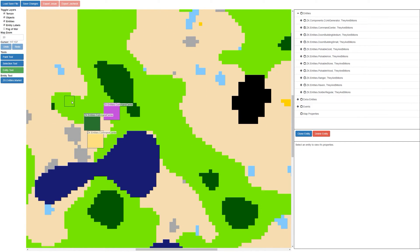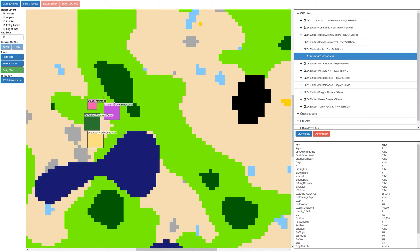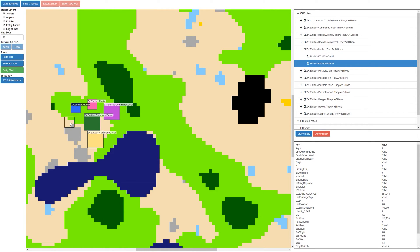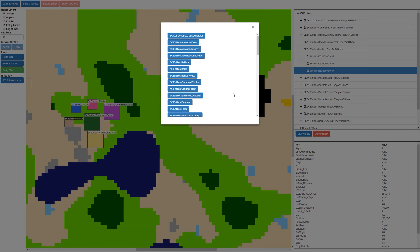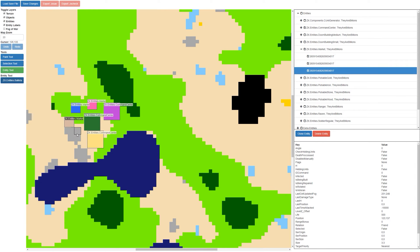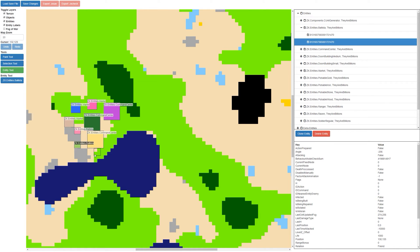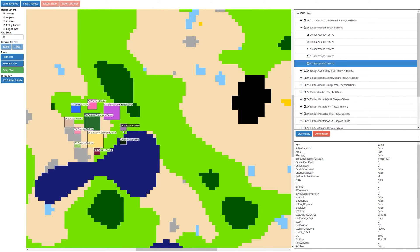And then what I can actually do, I can actually place markets just as easily as that. So now there'll be a few markets around my command centers. Let's select some other entities — let's add a whole bunch of ballistas all around the side of this command center.